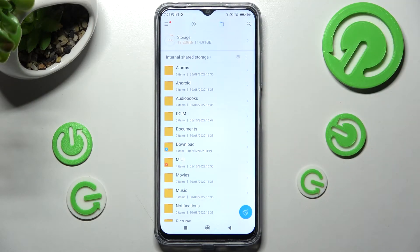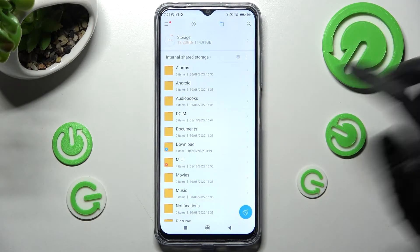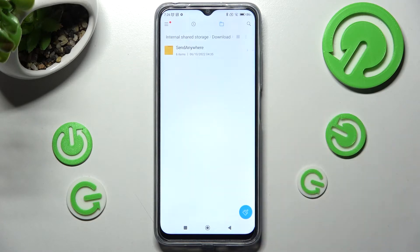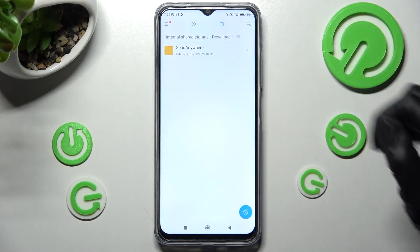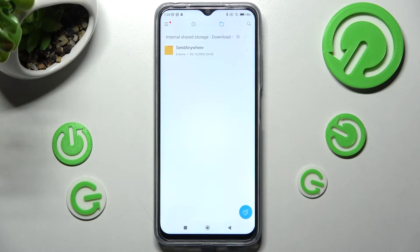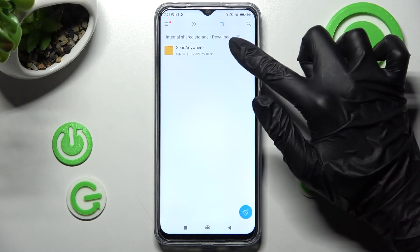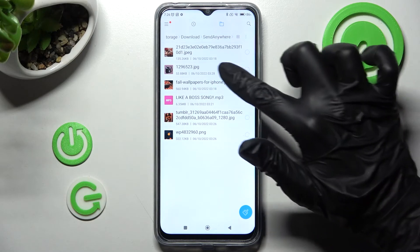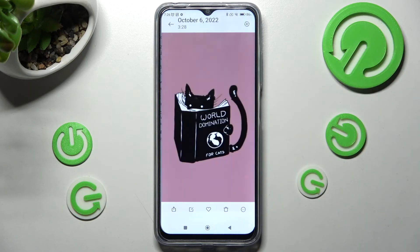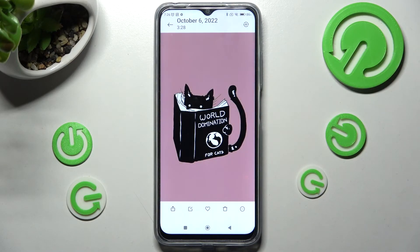After that you need to click on the download folder and tap on one of those folders. In my case it's only Sent Anywhere because I downloaded my files from this app. As you can see all my current downloads are over here. If you wish to access one you need to click on it — and now it's open!